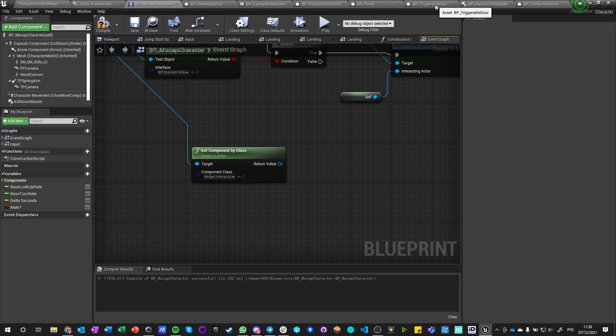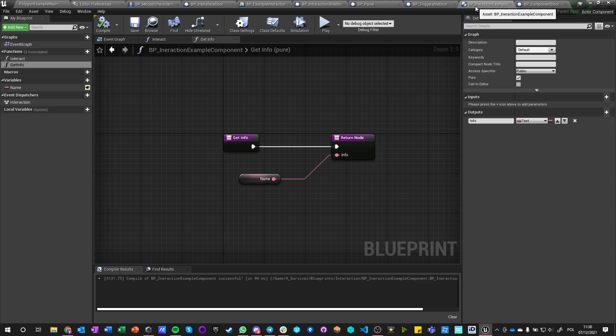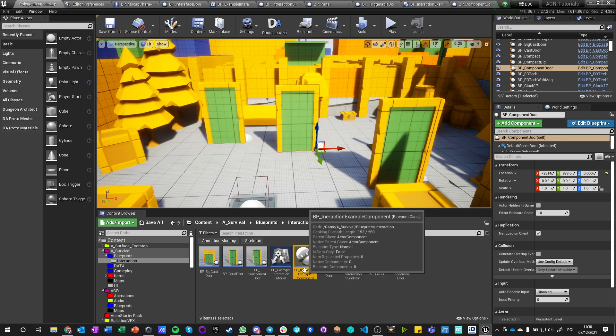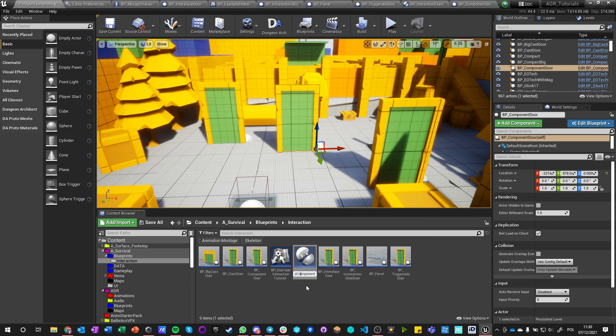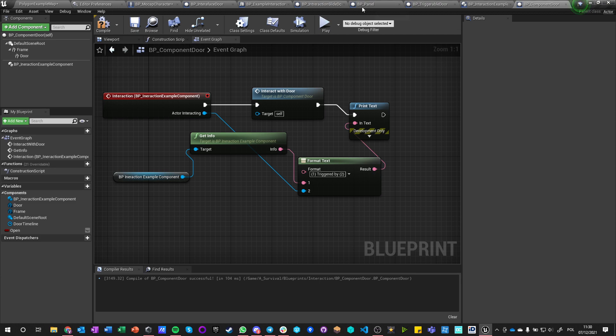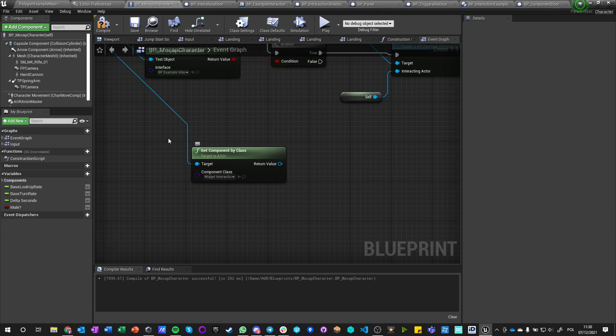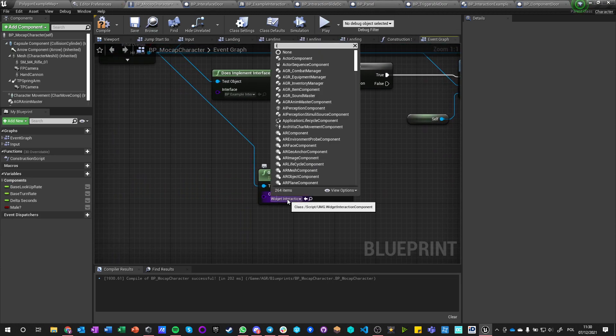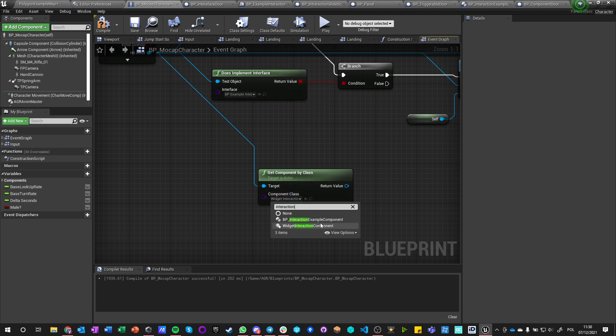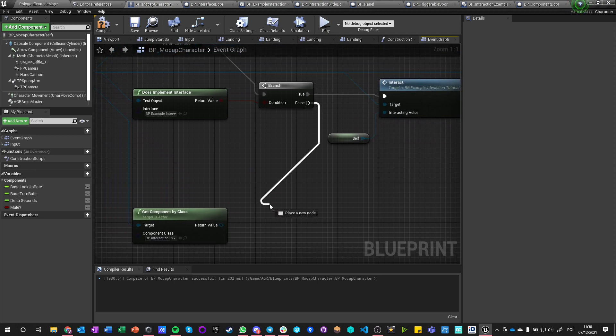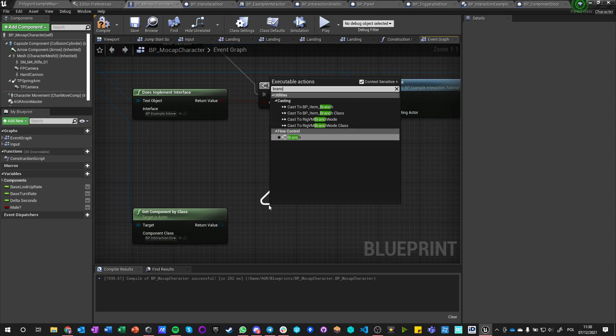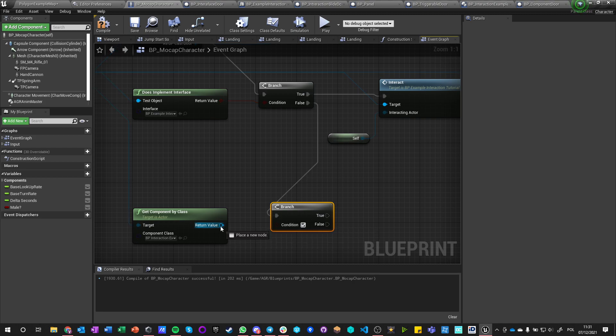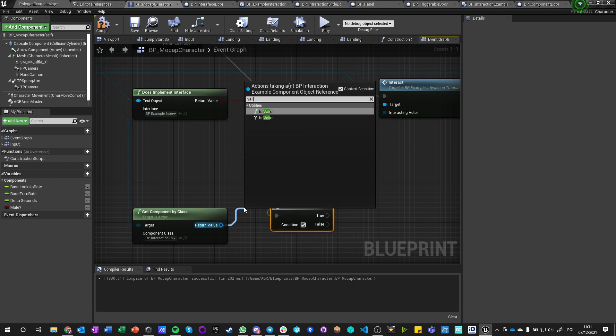Oh, I misspelled the name of it. That explains a lot. Okay, okay, interaction component. So go back to the character. BP interaction example component. So if this actor has this component and only then, let's say valid.